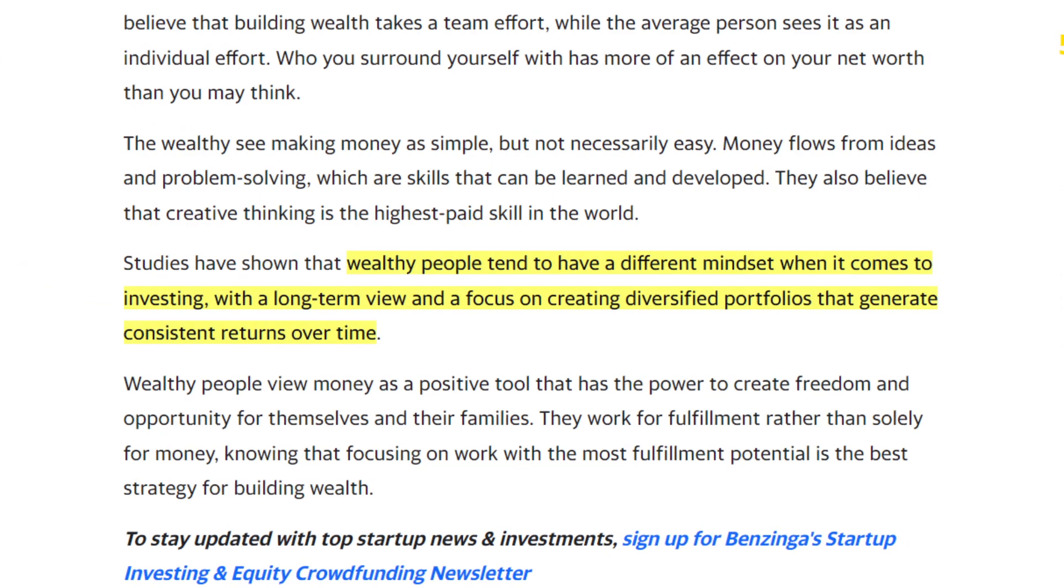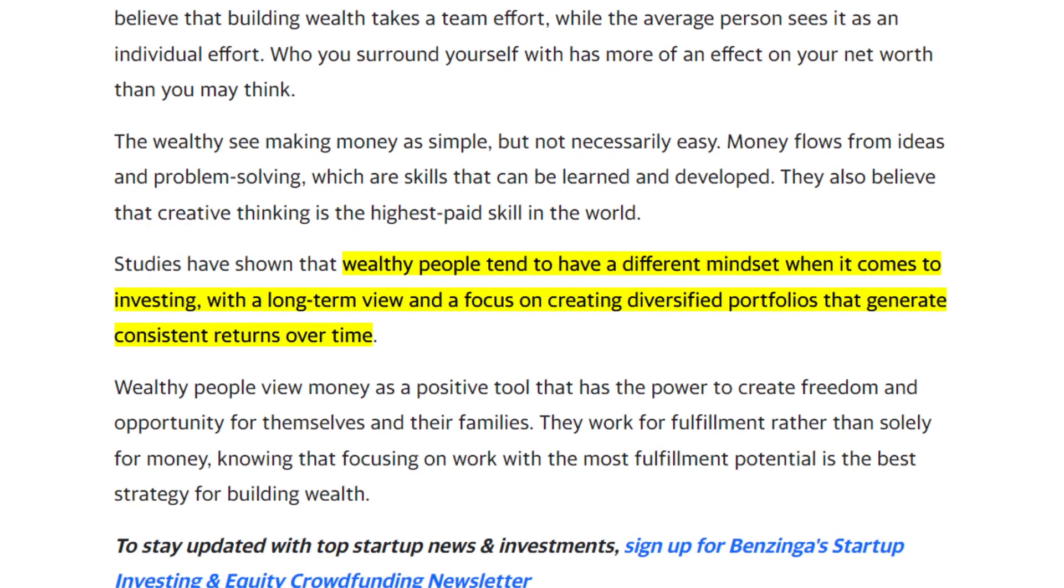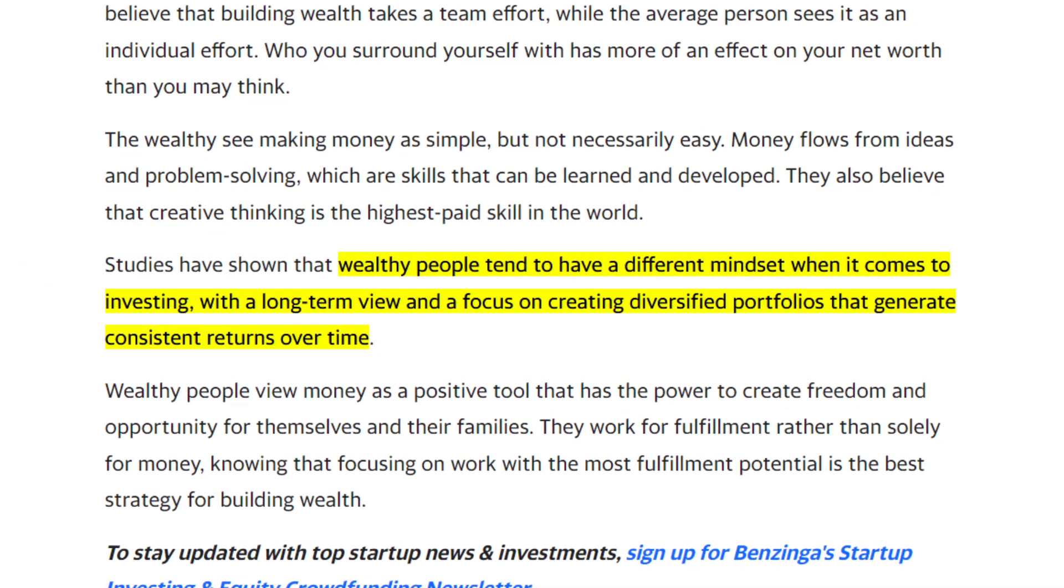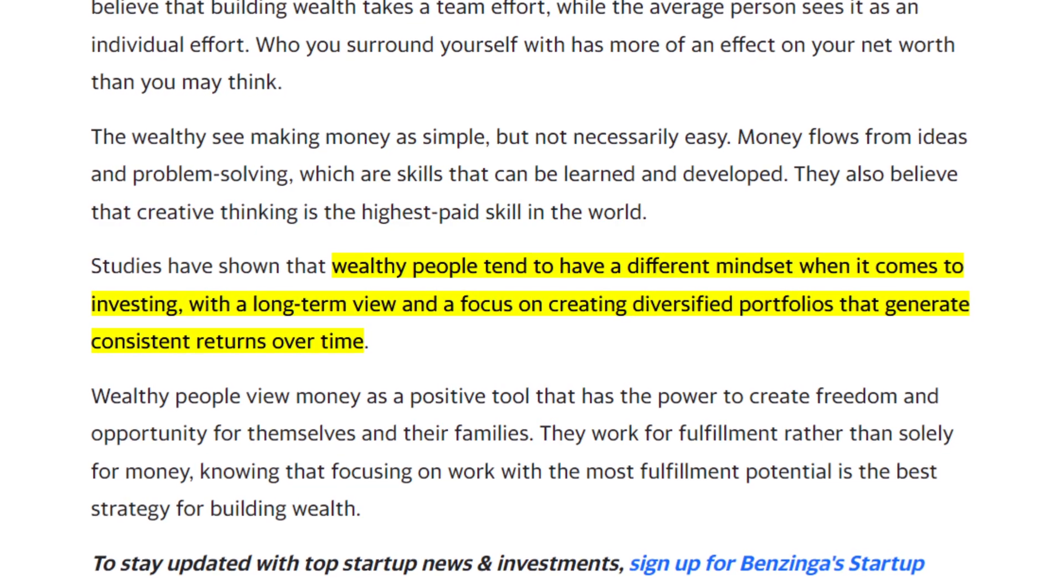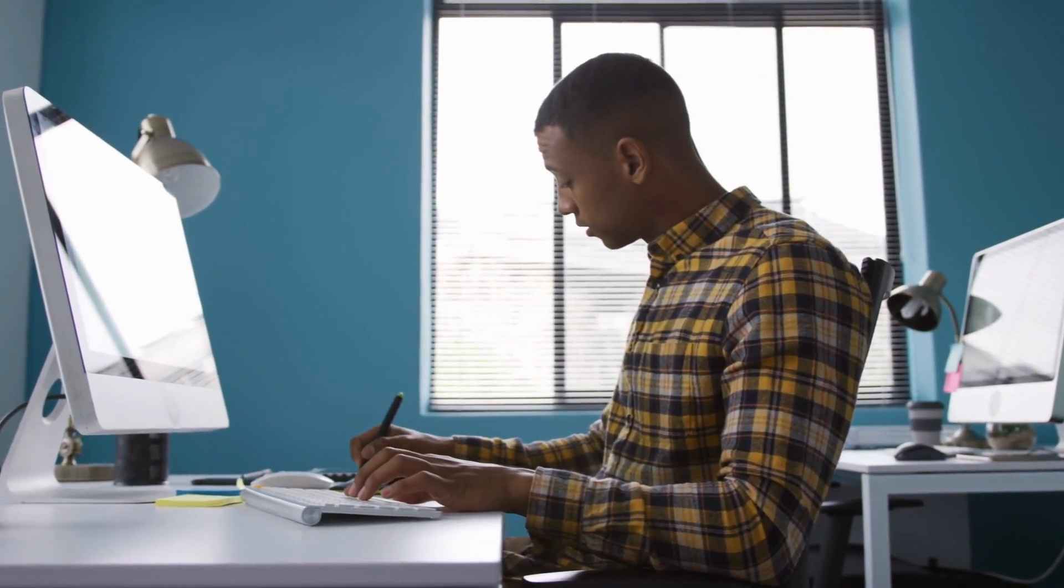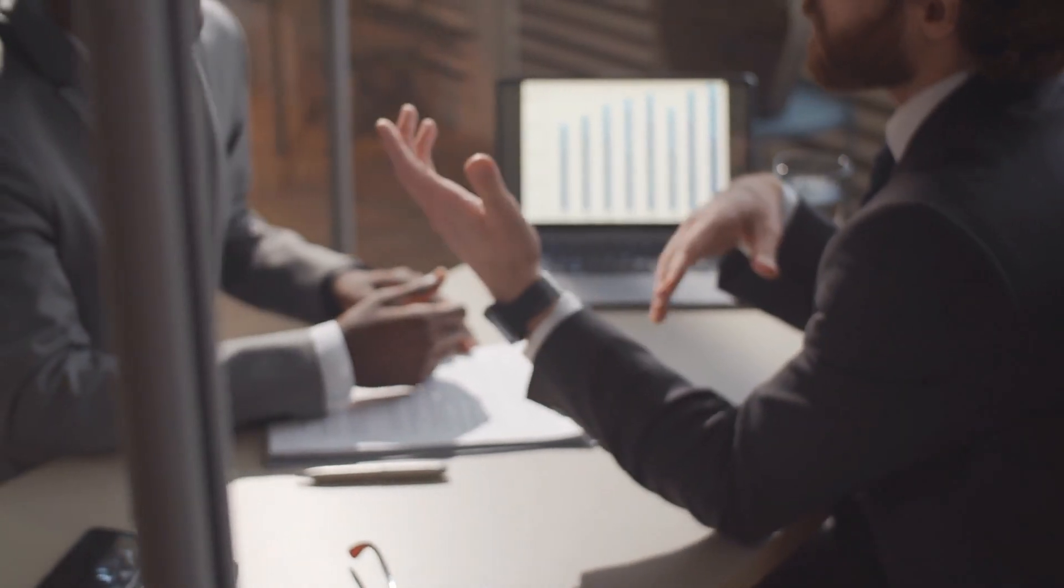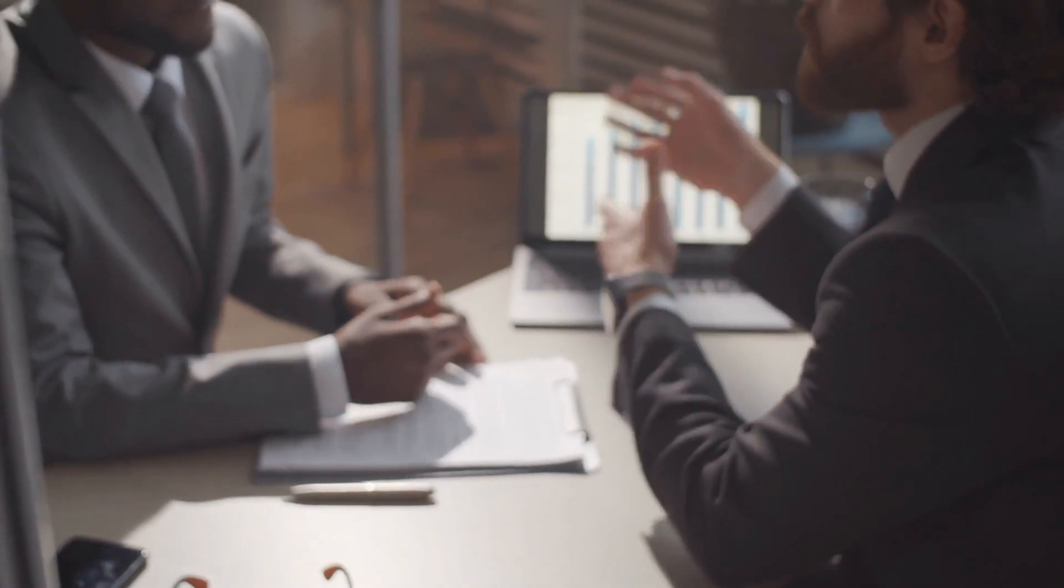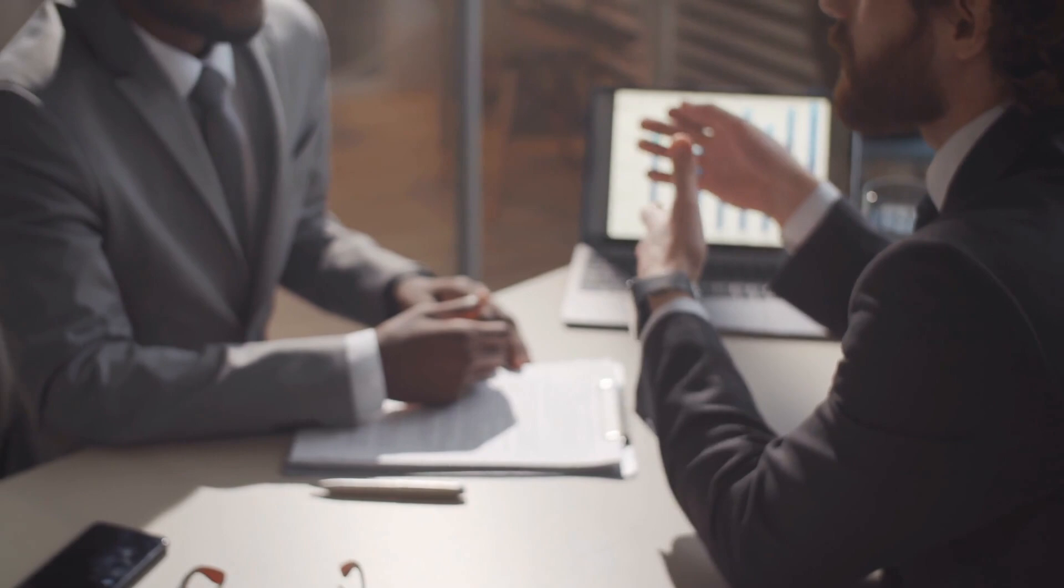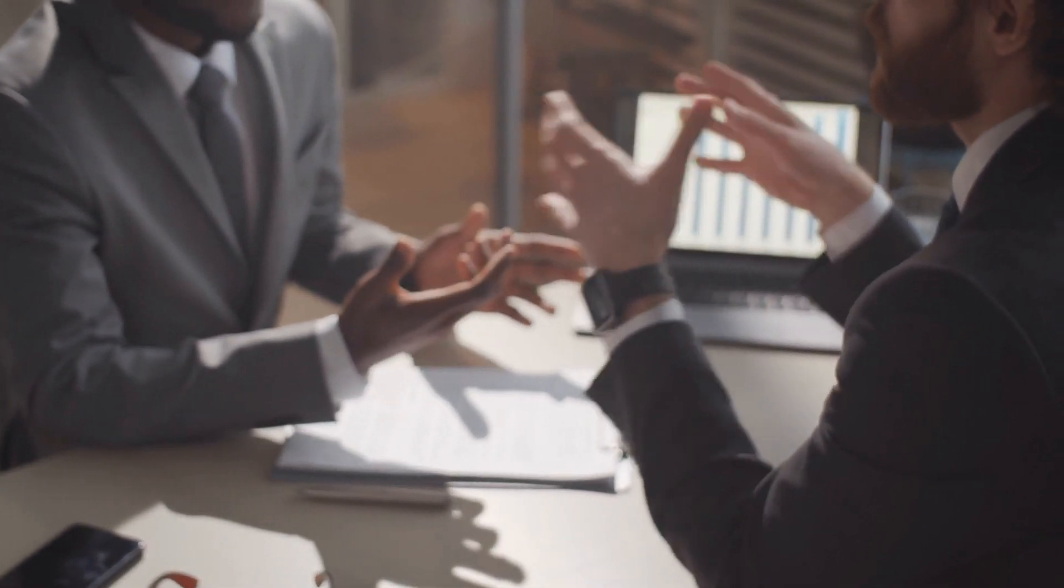As for investing, studies have shown that wealthy people tend to have a long-term view and focus on creating diversified portfolios that generate consistent returns over time. Really, just a self-sufficiency in building multiple streams of income type of mindset. They think of money as a positive tool that has the power to create freedom and opportunity for themselves and their families. They also work for fulfillment rather than solely for money.